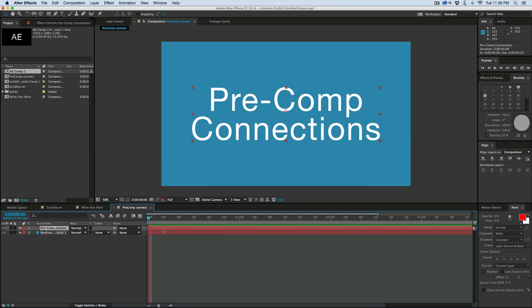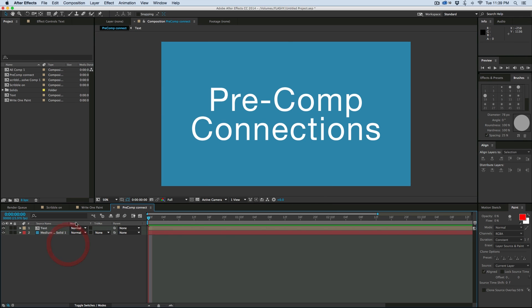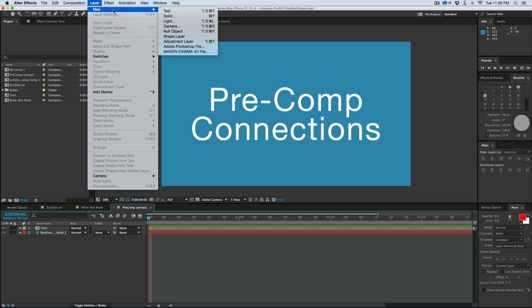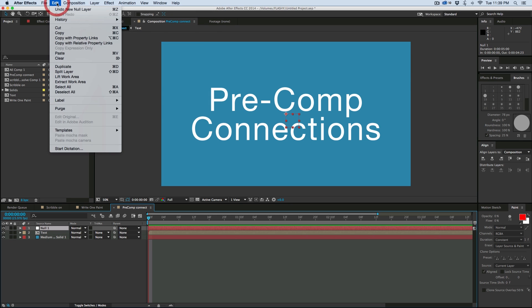So let's go ahead and pre-compose this text. Command Shift C, we'll pre-compose it, give it a name. And then in this main composition, let's add a new null object, and then go to Edit, Copy with Property Links.